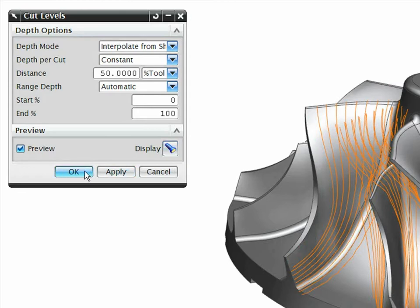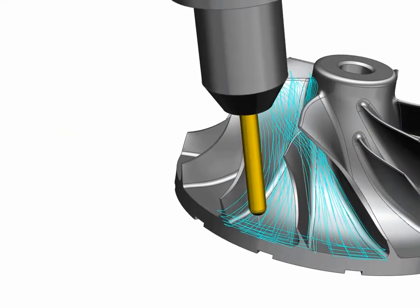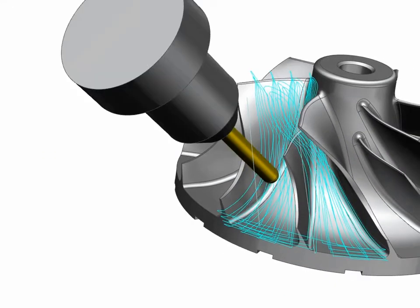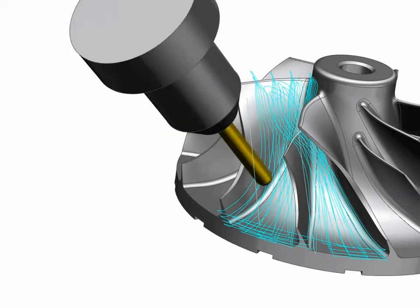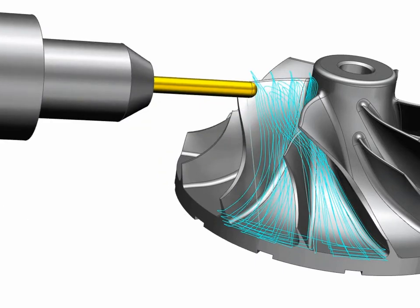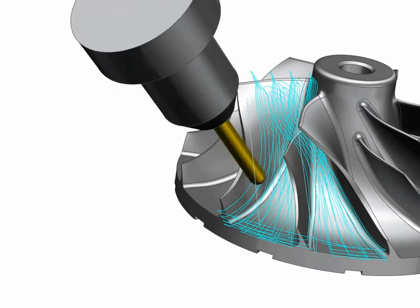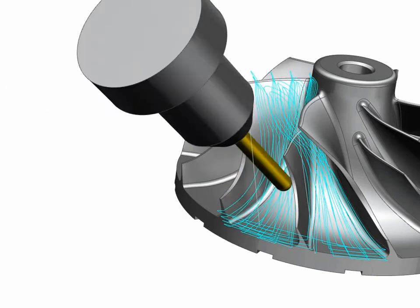The preview function enables you to visually check the toolpath immediately. The verification mode adds an animation of the tool relative to the part for the next level of validation.